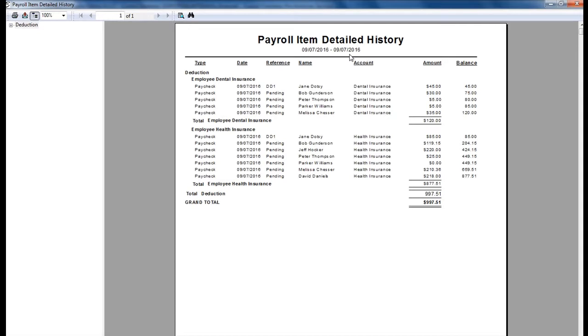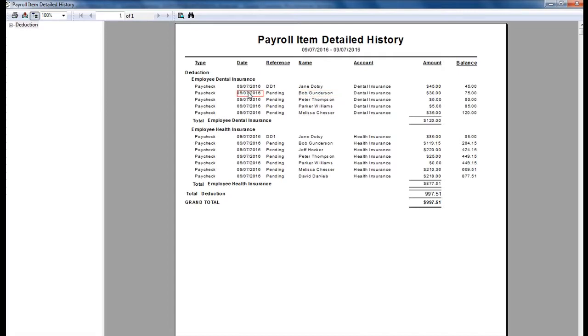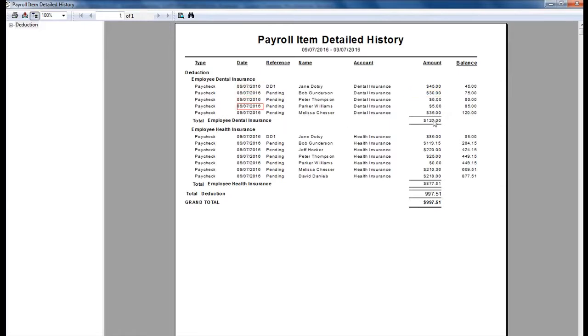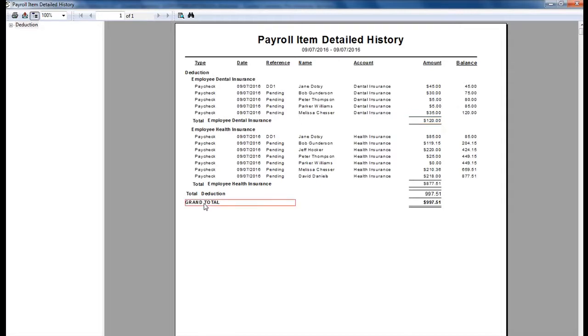This will show me the amount calculated on each paycheck for each employee, listing the paycheck date and the amount that was calculated. If there is a balance of those items, the balance will be listed here, and the total. You can also see a grand total of all of the payroll items that you're viewing on this report.